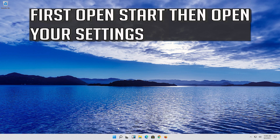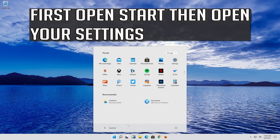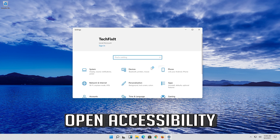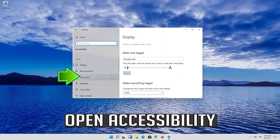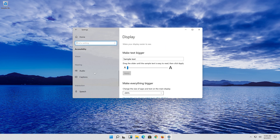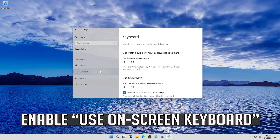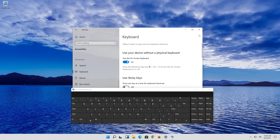First, open Start, then open your Settings. Open Accessibility. Enable and turn on the on-screen keyboard.